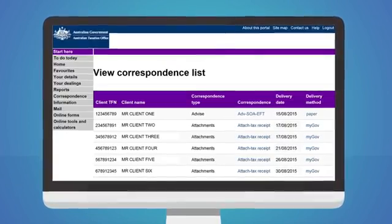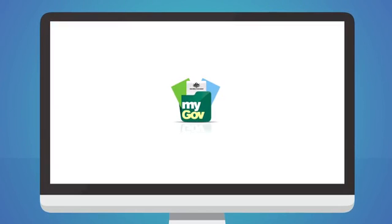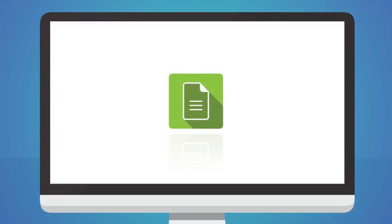The CCL displays correspondence sent via a range of channels, such as MyGov, Email, SMS, and Paper.